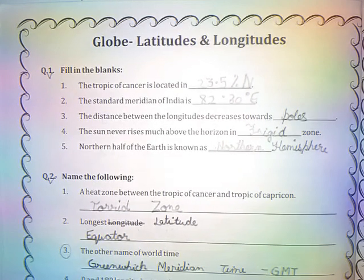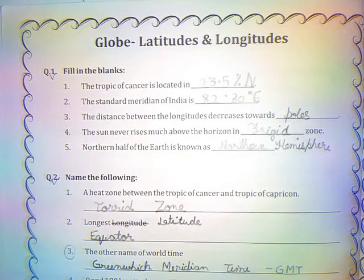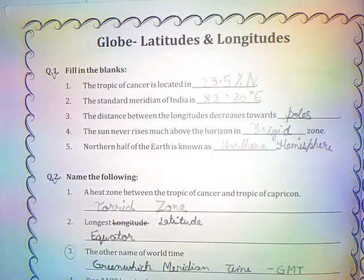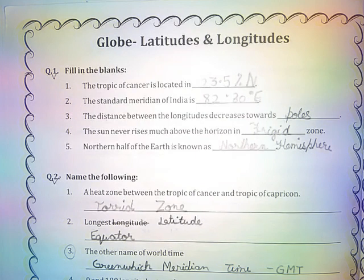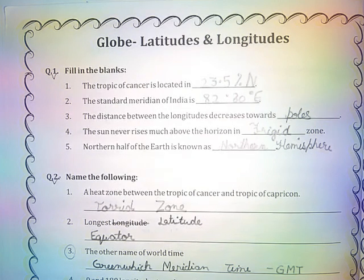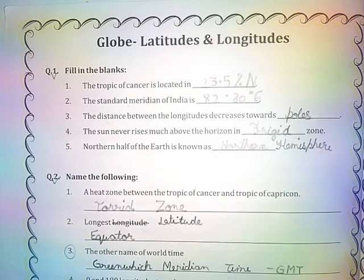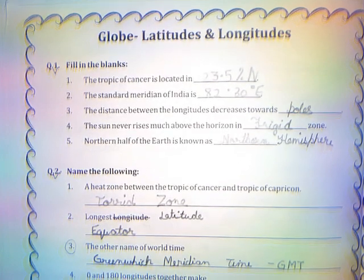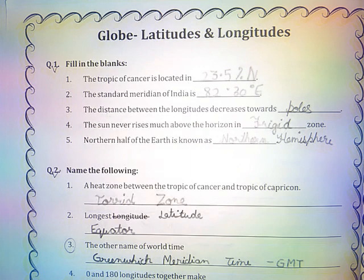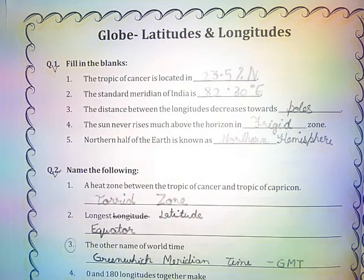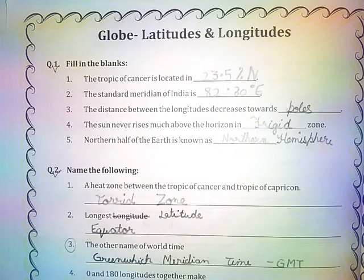Question number 1: Fill in the blanks. The Tropic of Cancer is located at 23.5 degrees north. The standard meridian of India is 82.30 degrees east. The distance between the longitudes decreases towards the poles. The sun never rises much above the horizon in the frigid zone. The northern half of the earth is known as the northern hemisphere.